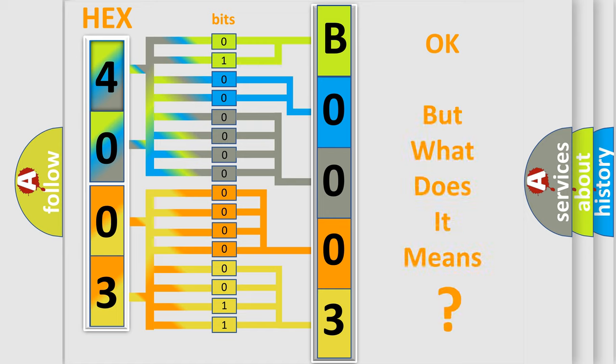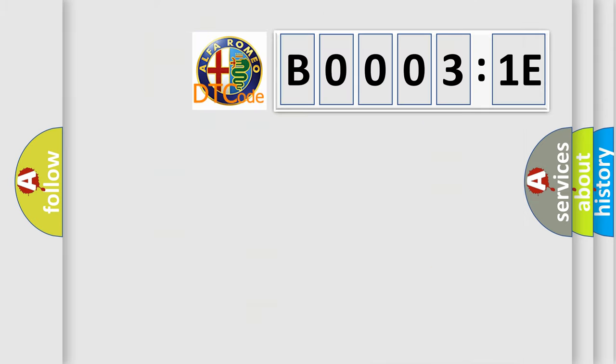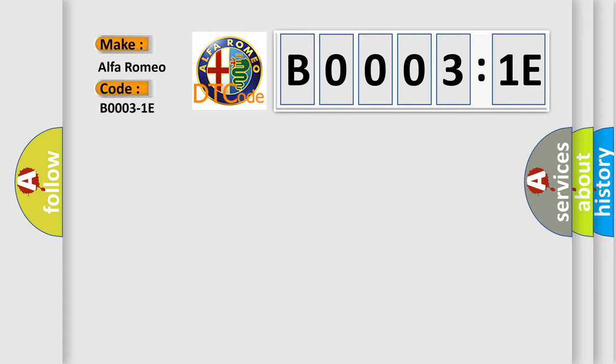The number itself does not make sense to us if we cannot assign information about what it actually expresses. So, what does the diagnostic trouble code B00031E interpret specifically for Alfa Romeo car manufacturers?